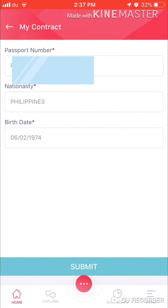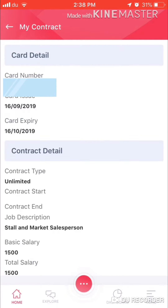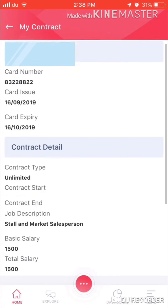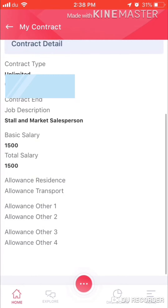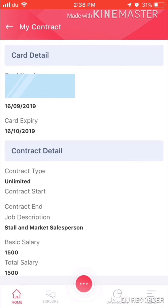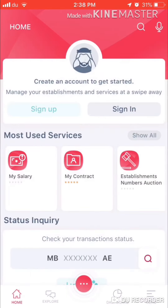Then you can see all the details — card details, card data, contract details — and you can also see how much the salary is. This app is from the Ministry of Labor. If you are a domestic helper, you have to download a different app. Thank you so much for watching!